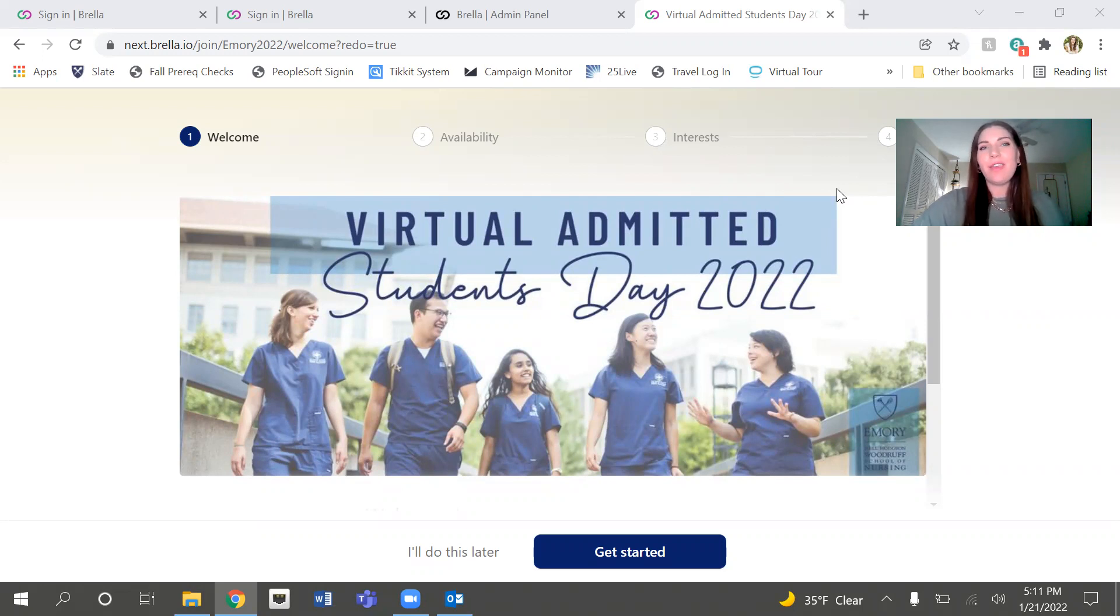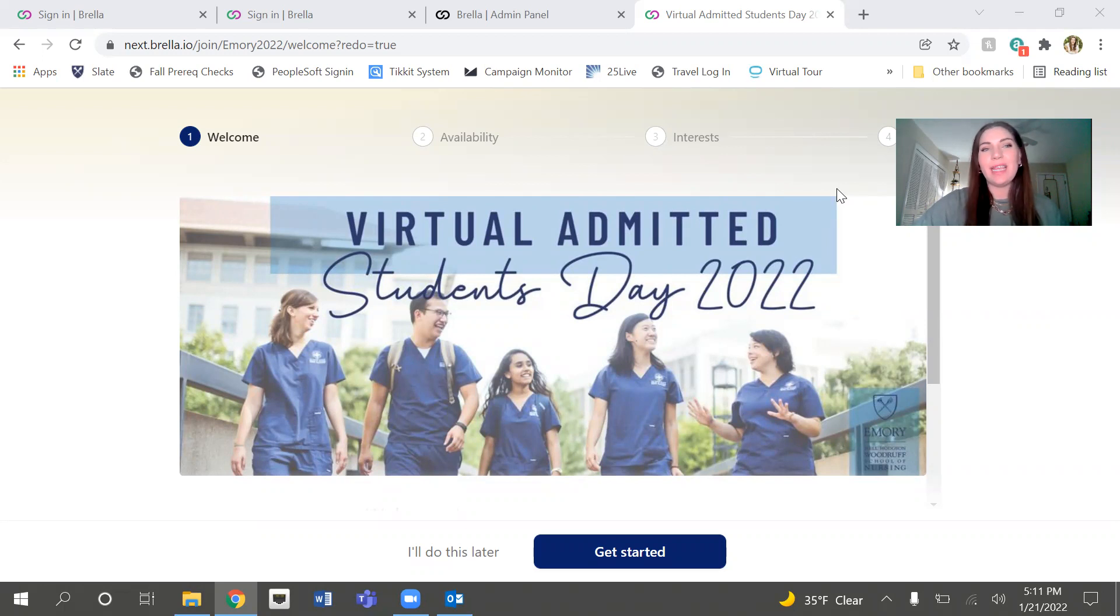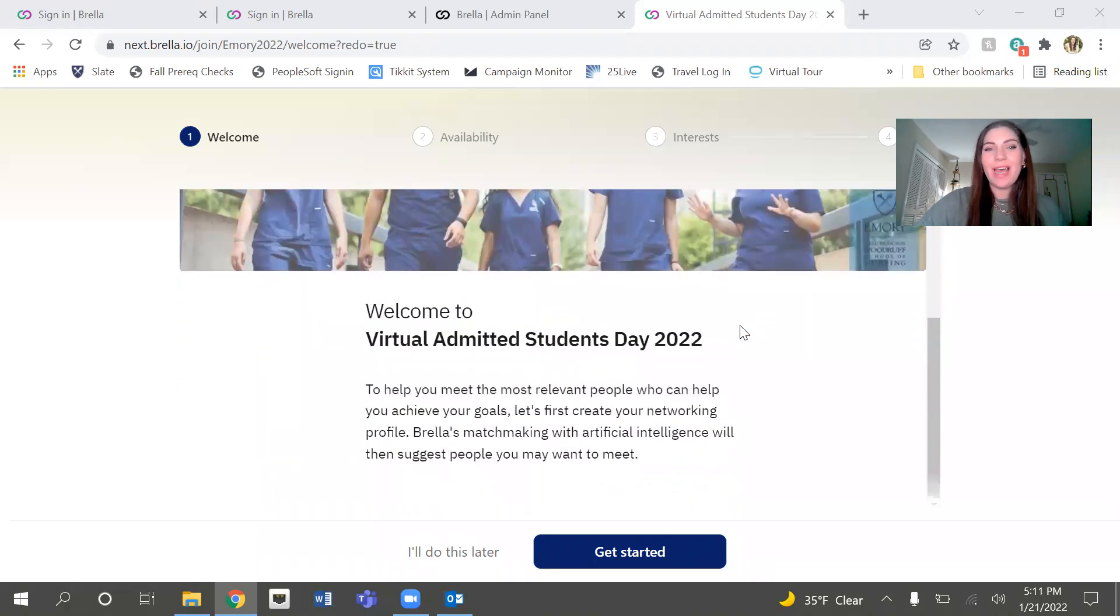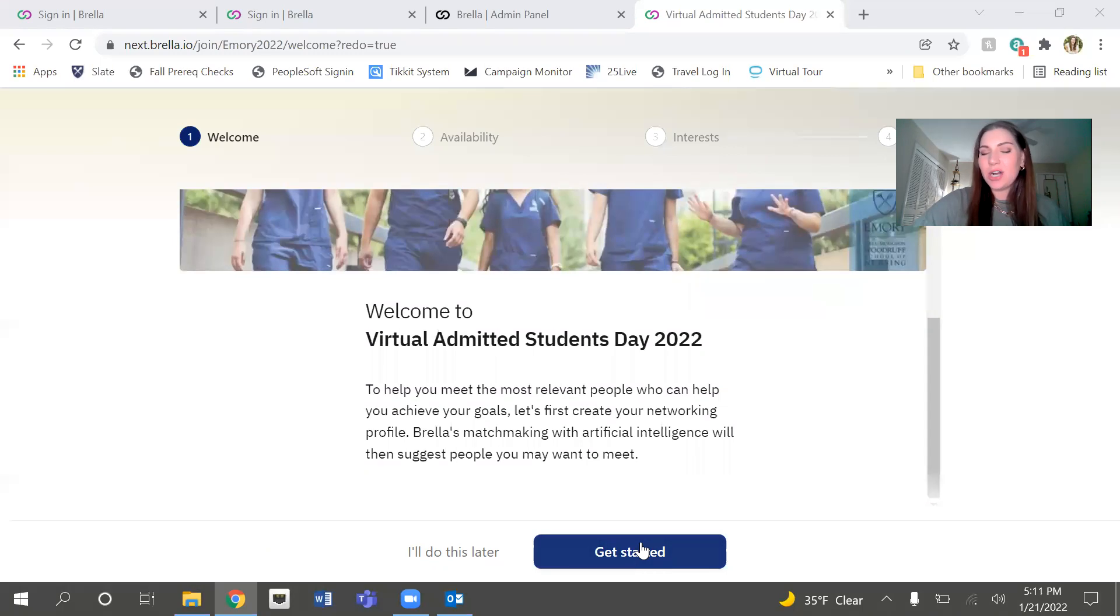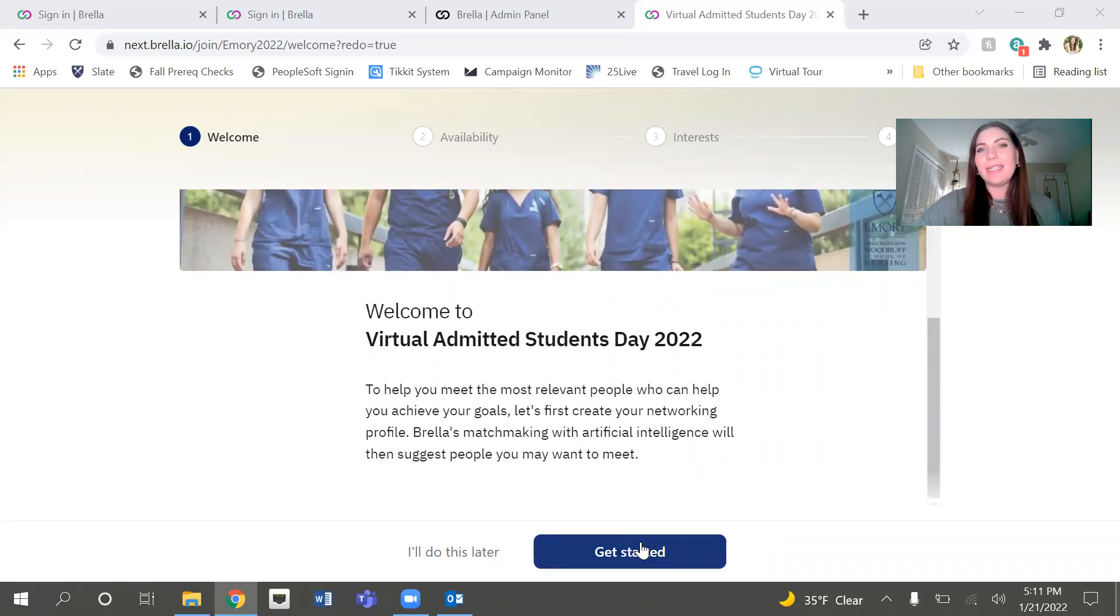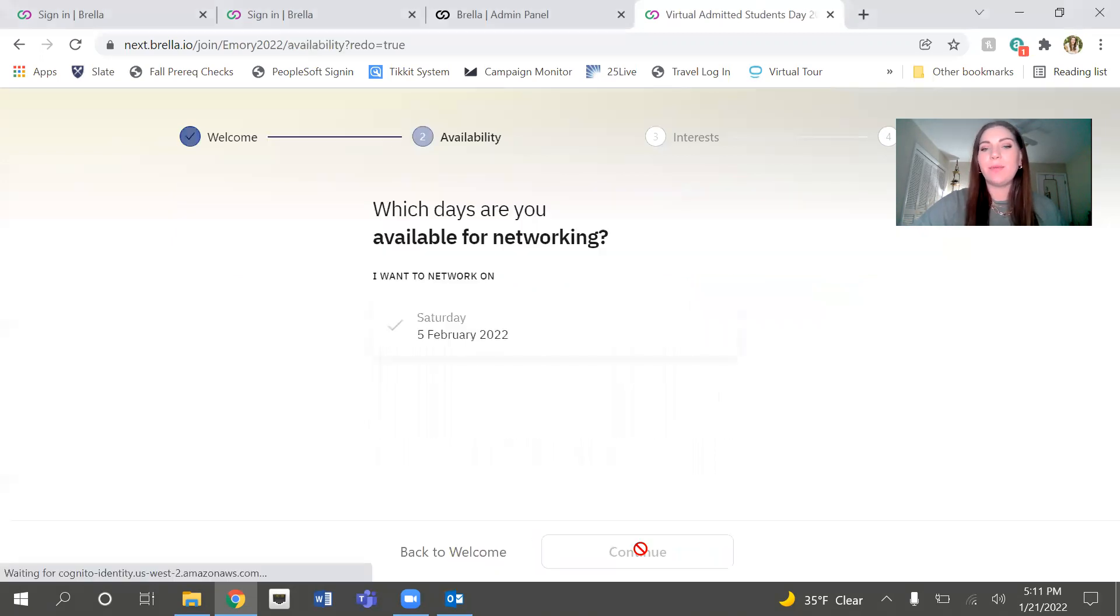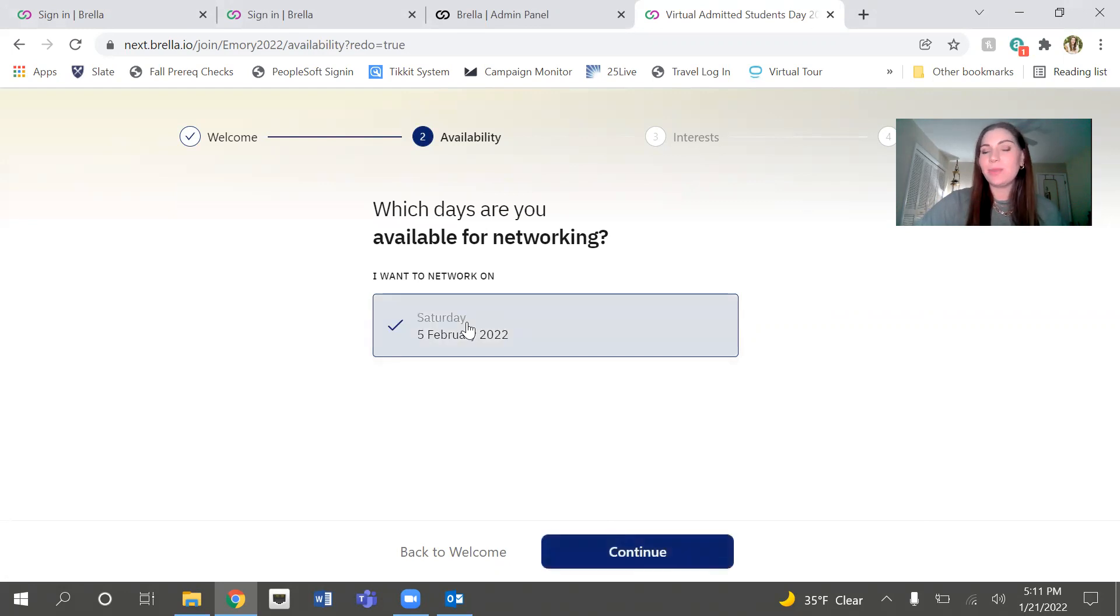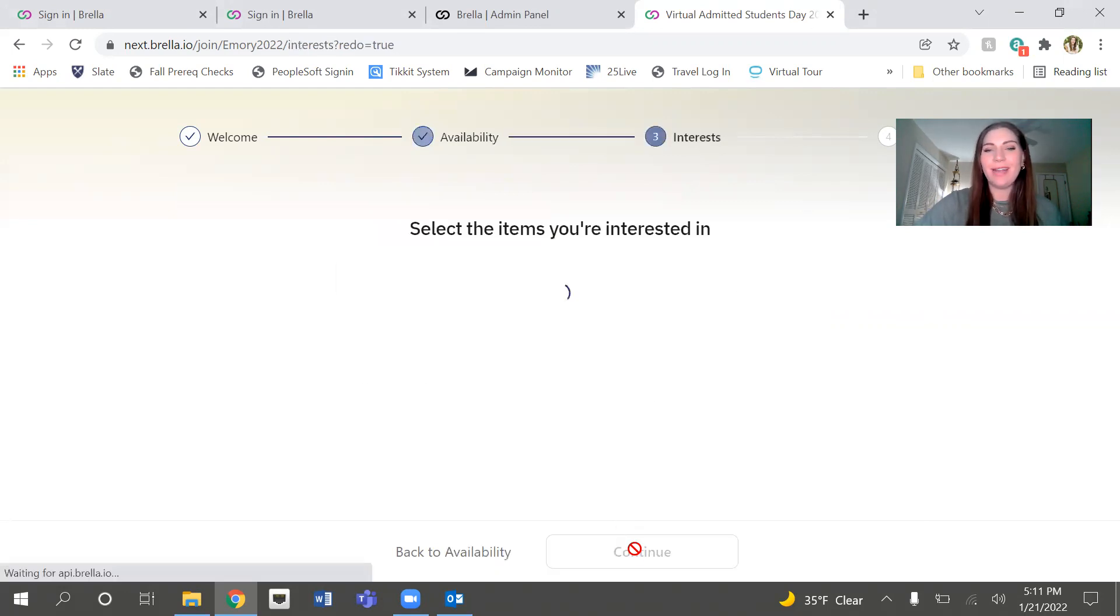If you have created your umbrella account, which hopefully was easy breezy, it should bring you to this landing page for Virtual Admitted Students Day 2022. Instead of clicking I'll do this later, please go ahead and get started. This is going to ensure that you can schedule one-on-one meetings within the event. And our event is occurring on February 5th, 2022. So that's when I want to be available for networking.